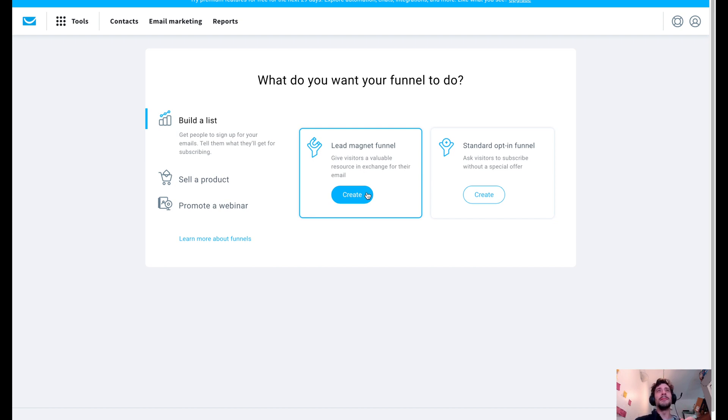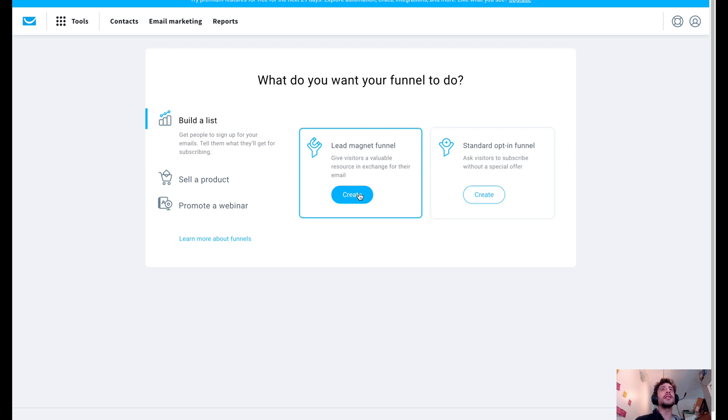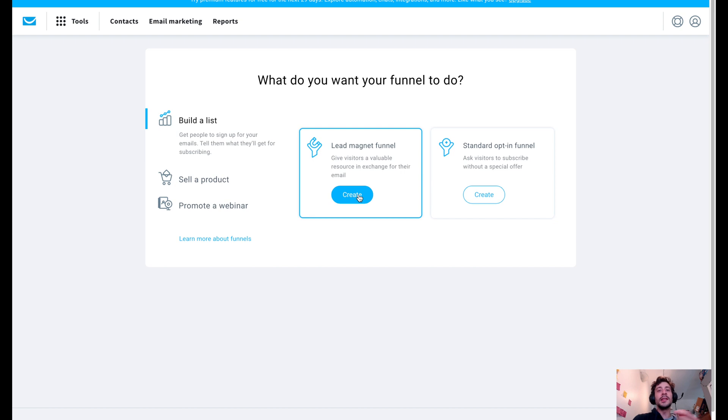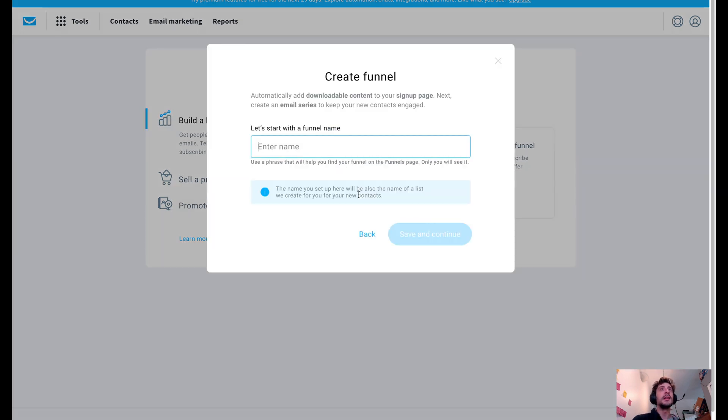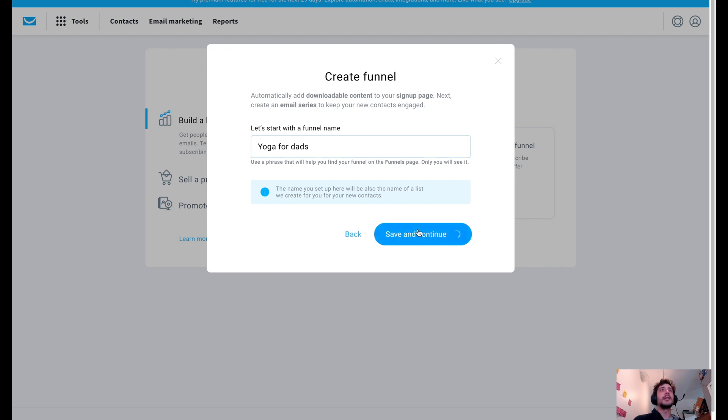So let's go ahead and jump in for building a list because let's pretend that we are a gym and we're pushing for yoga for dads. That's going to be my thing. I don't know why I'm choosing that, but we're going to go with it. So let's say that we are creating a lead magnet funnel. Save and continue.